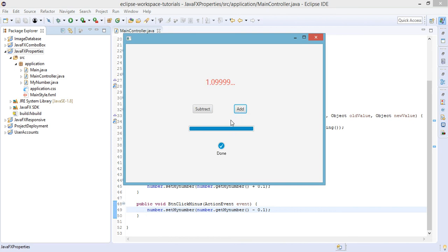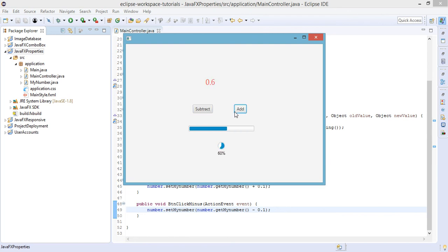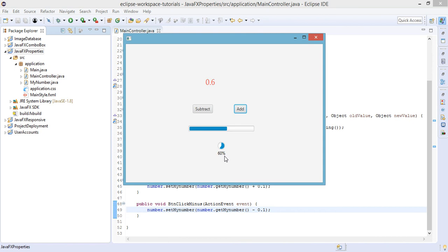Earlier we mentioned that this is unidirectional because we can only set the value from our buttons. What if we want to change the values using the progress bar and progress indicator? We could do that by using the bidirectional method of JavaFX binding. I think that's it for this tutorial and in the next video we will be talking about bidirectional. Thanks.